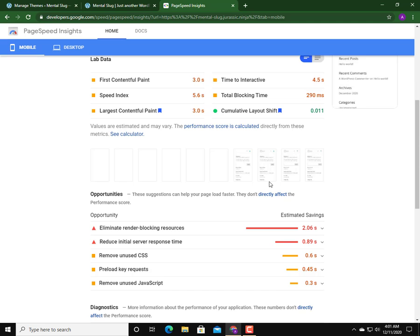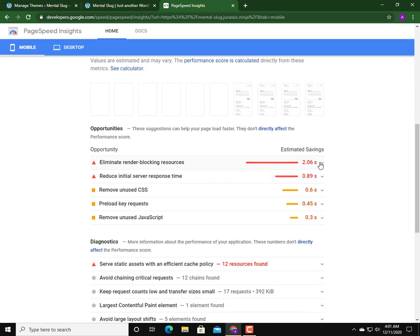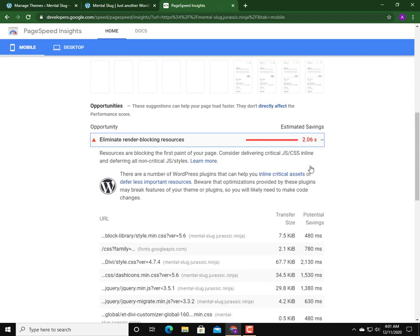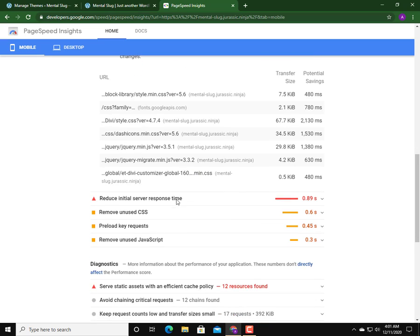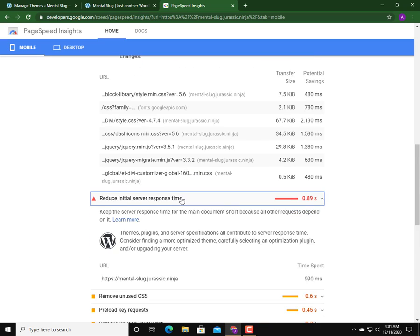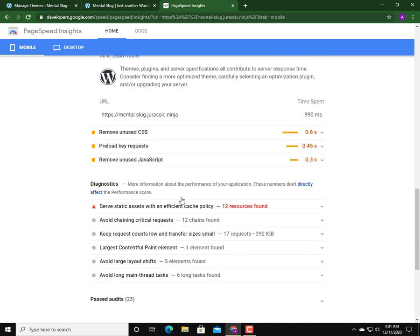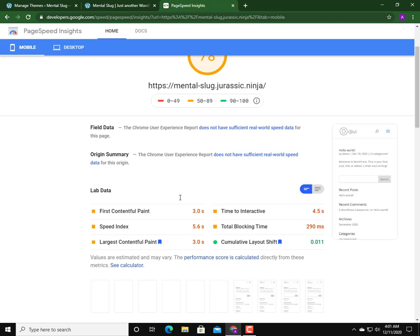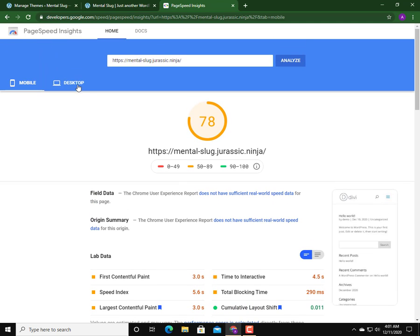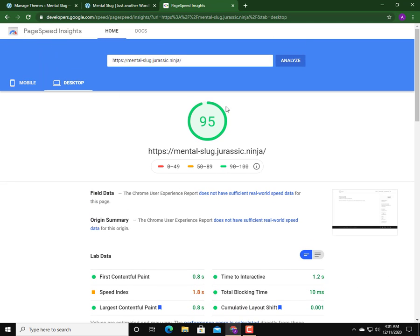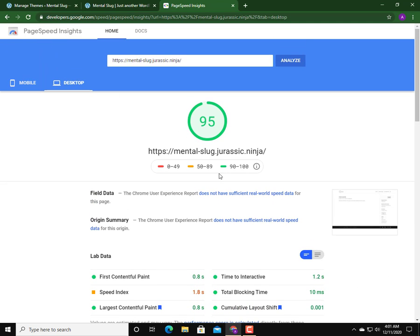There is a blocking time also available, which is because Divi uses jQuery and the jQuery is actually render blocking as you can see here.